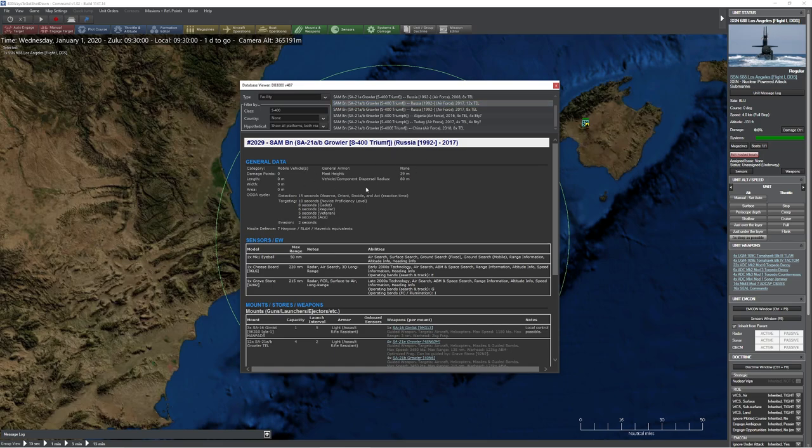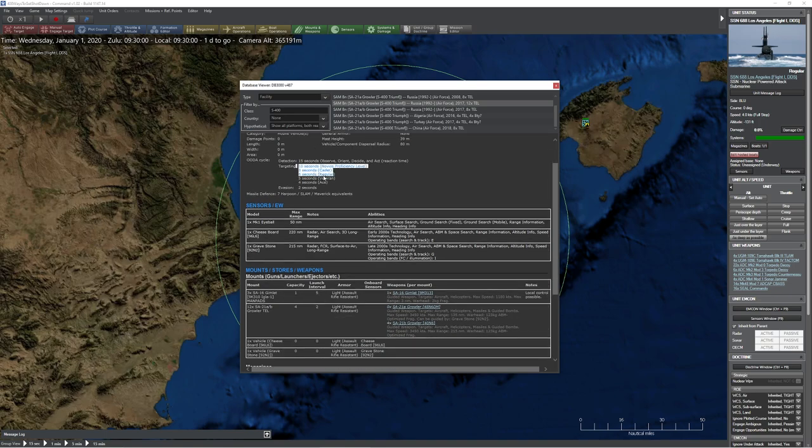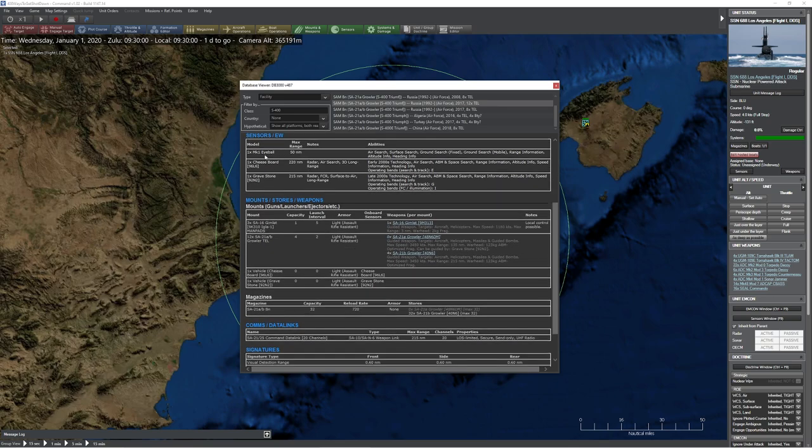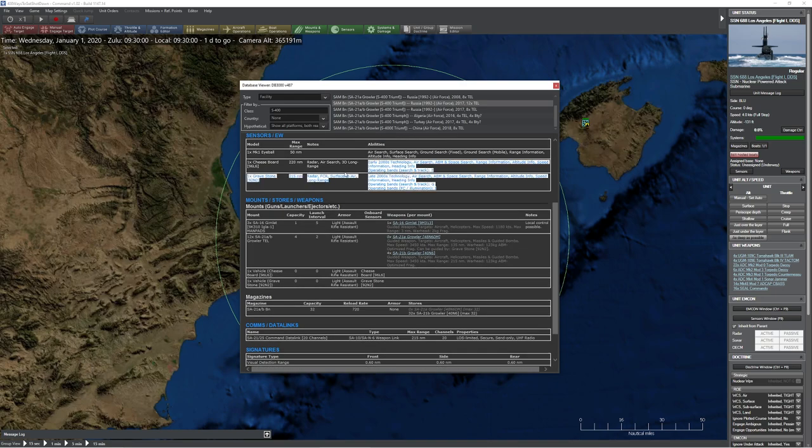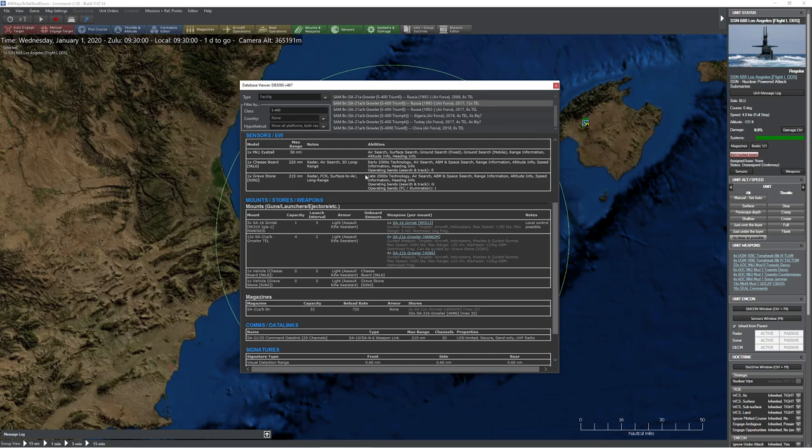So first problem we have with this particular system is it has a terrifyingly long-range radar on board. Not only is the radar tremendously long-range, but it has a mast height of over 100 feet, which means it can stick its neck basically out of the terrain to be able to see you wherever you are. Next problem we have is its targeting cycle is only six seconds. That means it takes six seconds between when it's identified a target and when it hits it. That's actually a good thing and a bad thing for us. It's a bad thing because that's quick, but it's a good thing because it's not zero, which means we can trick it.